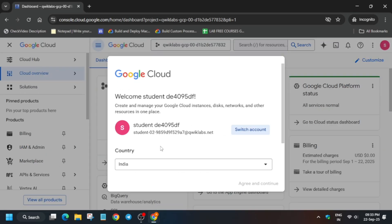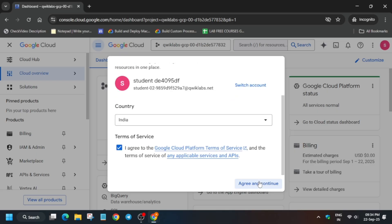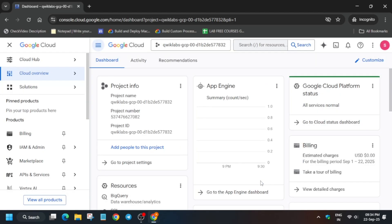So here simply click on I agree and agree and continue. And the next step is that you have to simply activate the cloud shell. Just follow as I am doing and you will be able to complete this lab. Now simply activate the cloud shell.